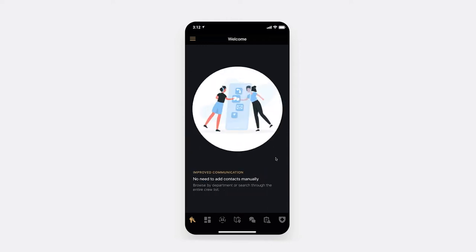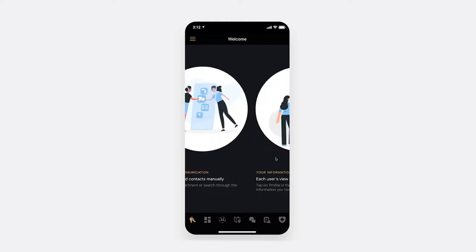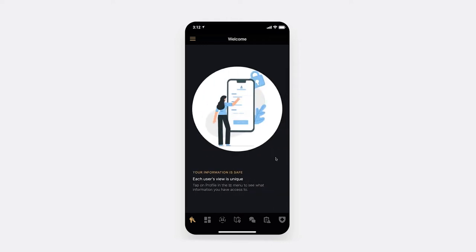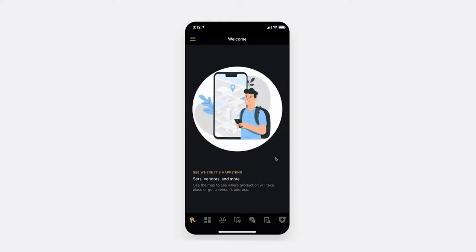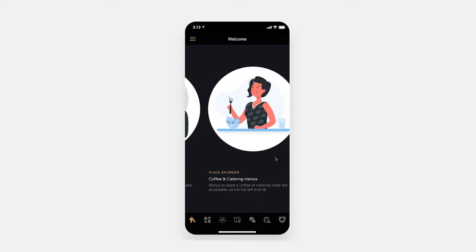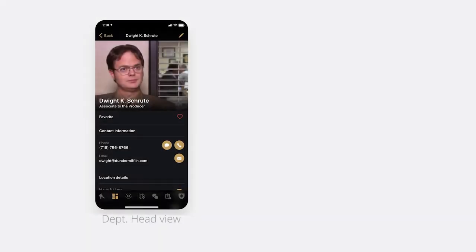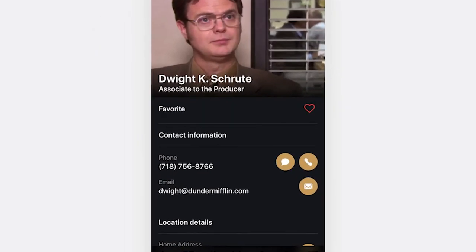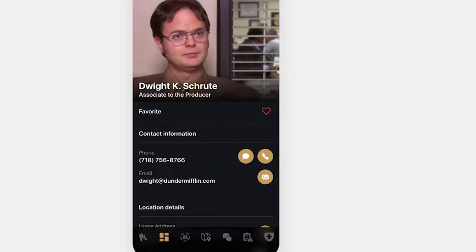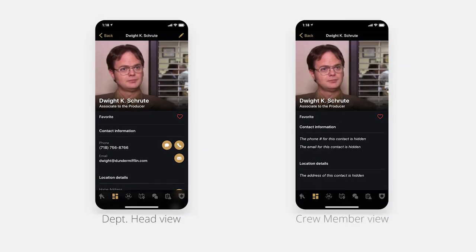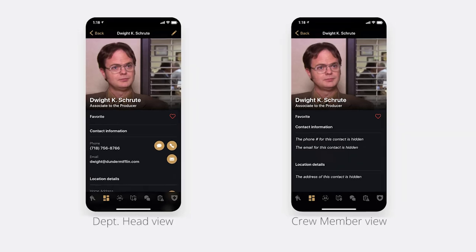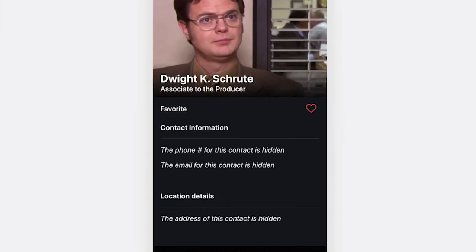CrewList is a unique mobile app designed to provide your entire cast and crew with vital information and to give you control over who has access to which details. For instance, you can allow department heads to view the entire crew's contact information, but limit what is seen by a regular crew member.